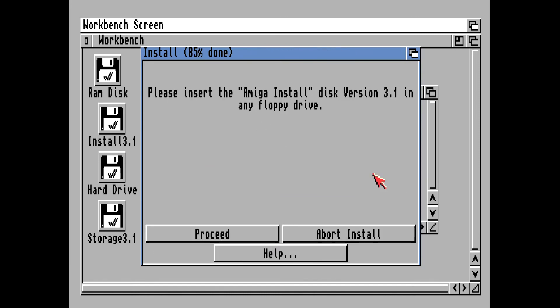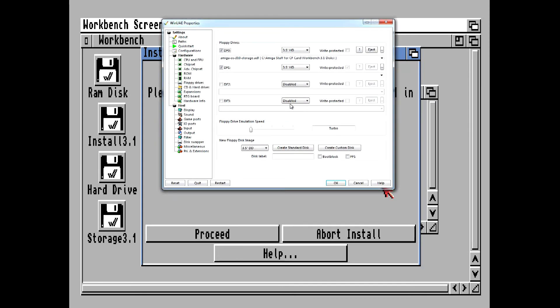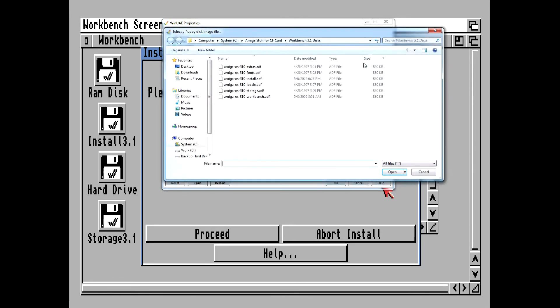And finally it wants the Install disk again, so we hit F12, eject the disk, and insert the Install disk.